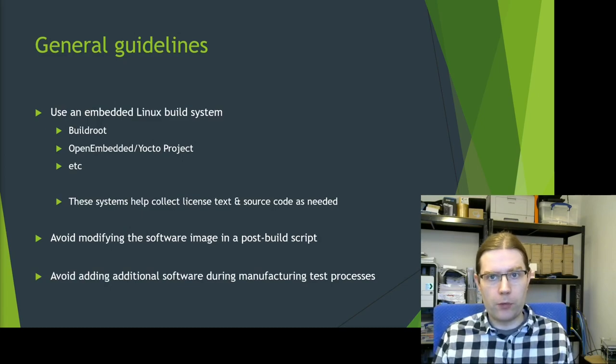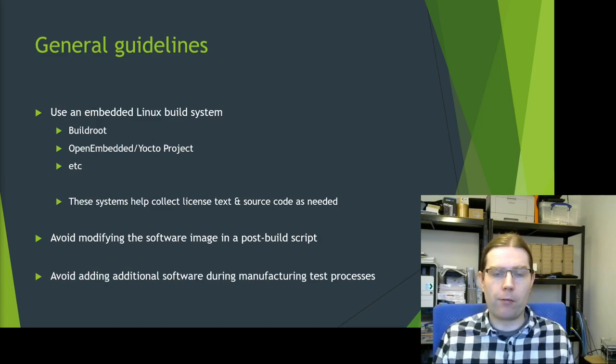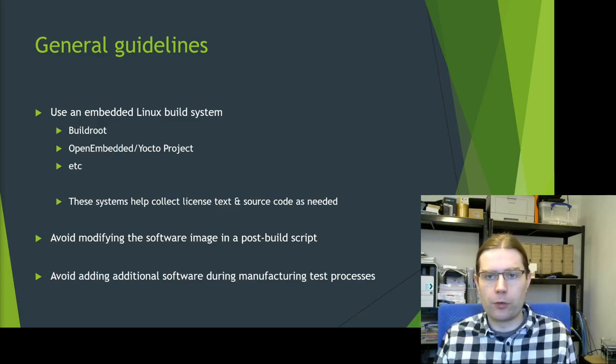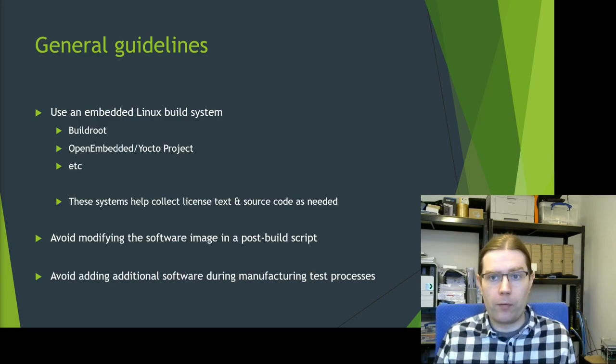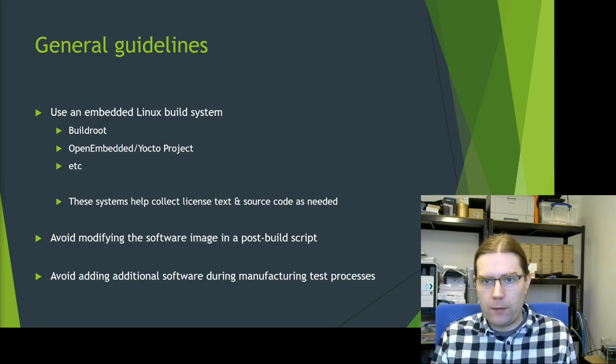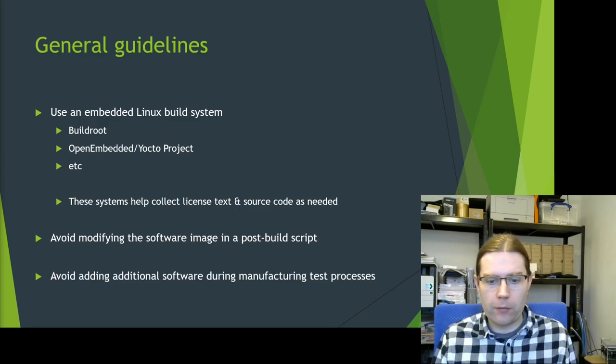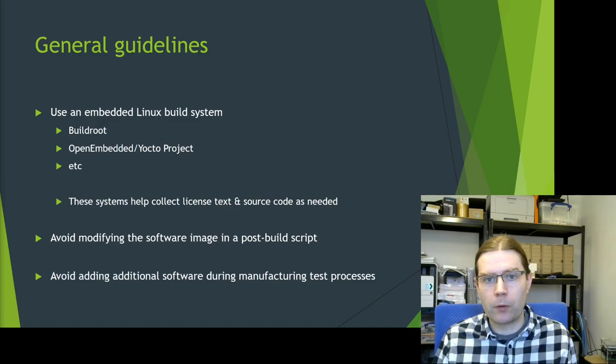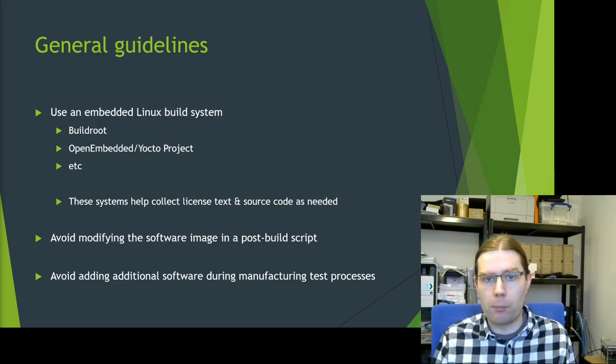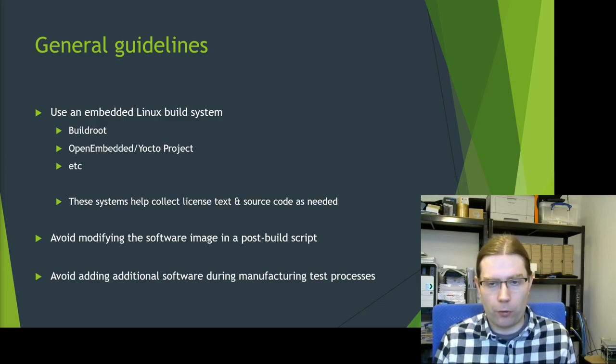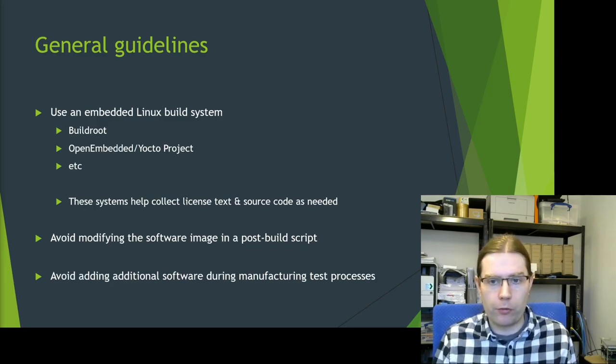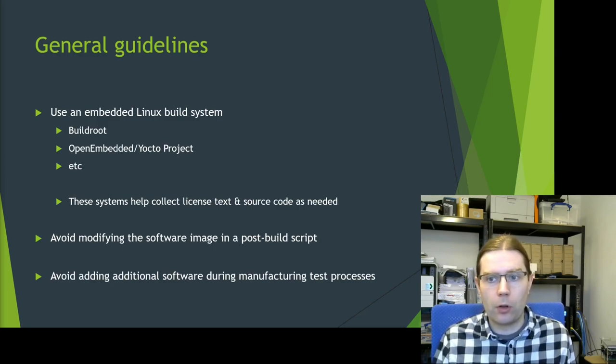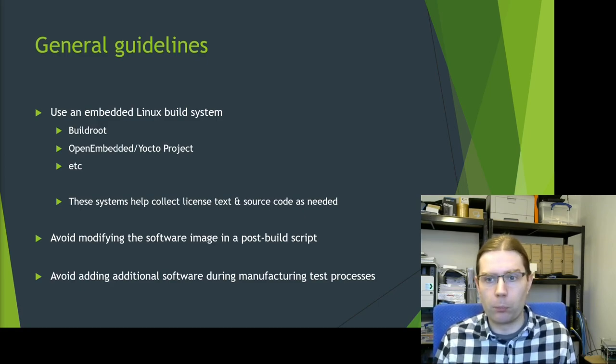I want to give some general guidelines to follow. The first of these things is you should use a proper embedded Linux build system to produce the software image that you're going to distribute. Whether this is an image file that can be downloaded and copied onto an SD card, or whether it's an image that's actually programmed into a device which you're going to distribute. The sort of build systems I would recommend here are either BuildRoot or OpenEmbedded slash Yocto project. These systems have some really excellent tools to help you collect the license text, the notices, and any source code which you would need to archive to be able to perform your license compliance.